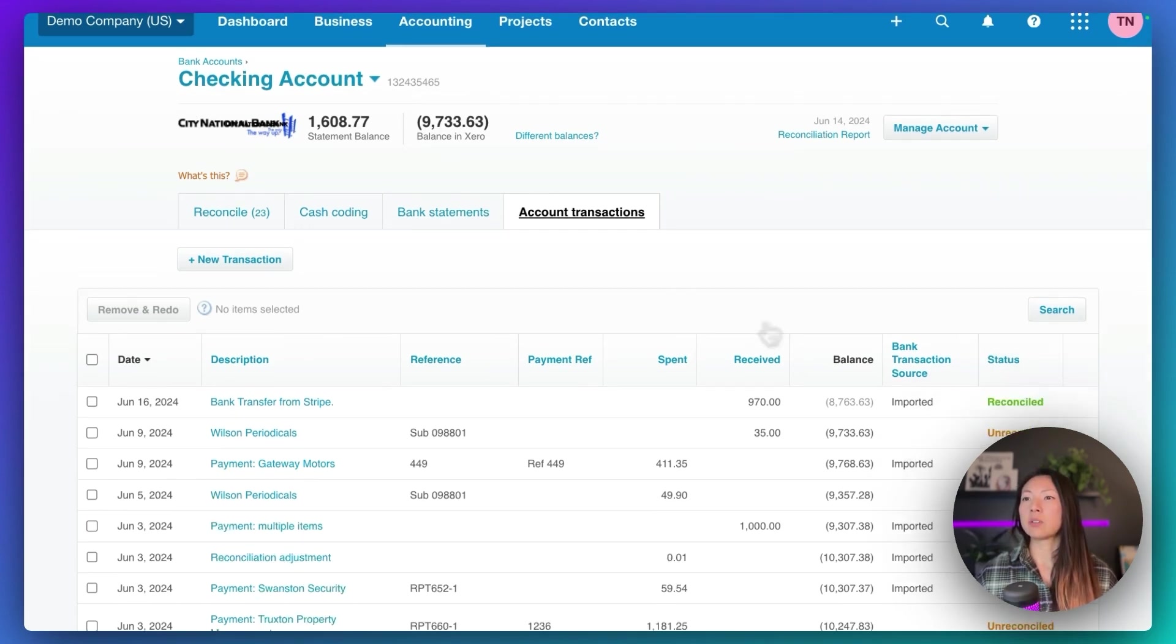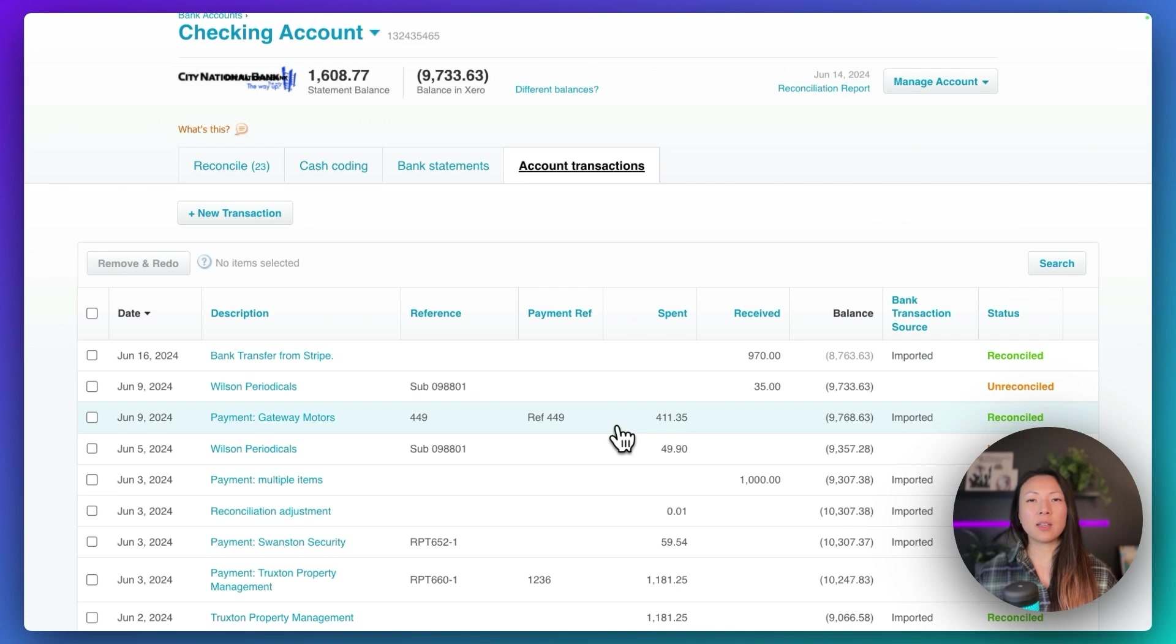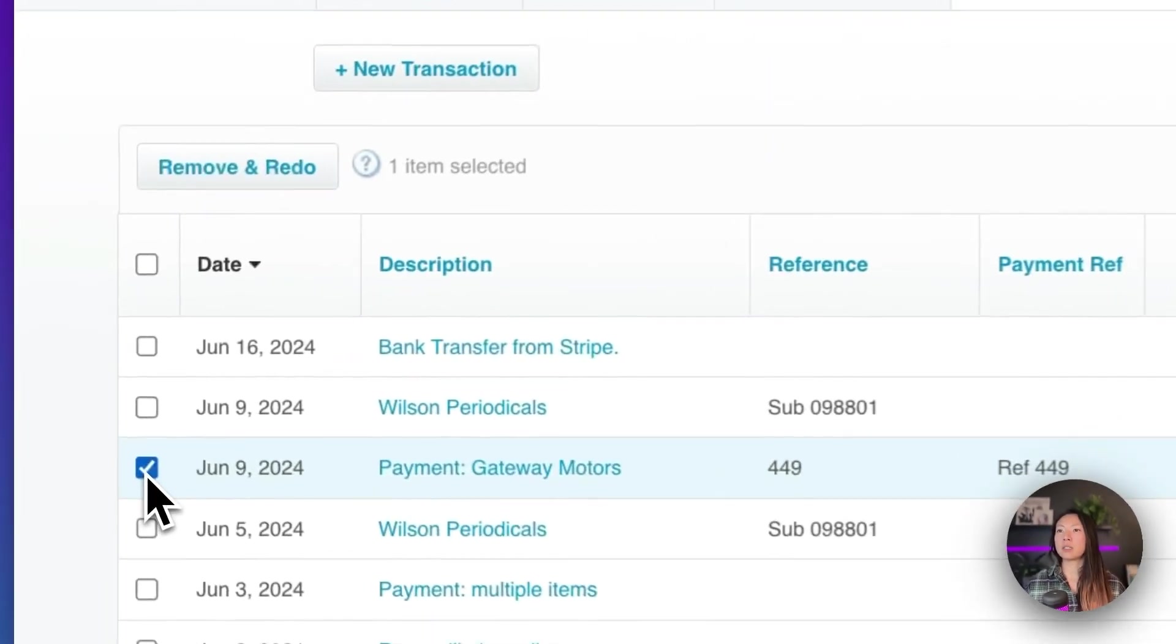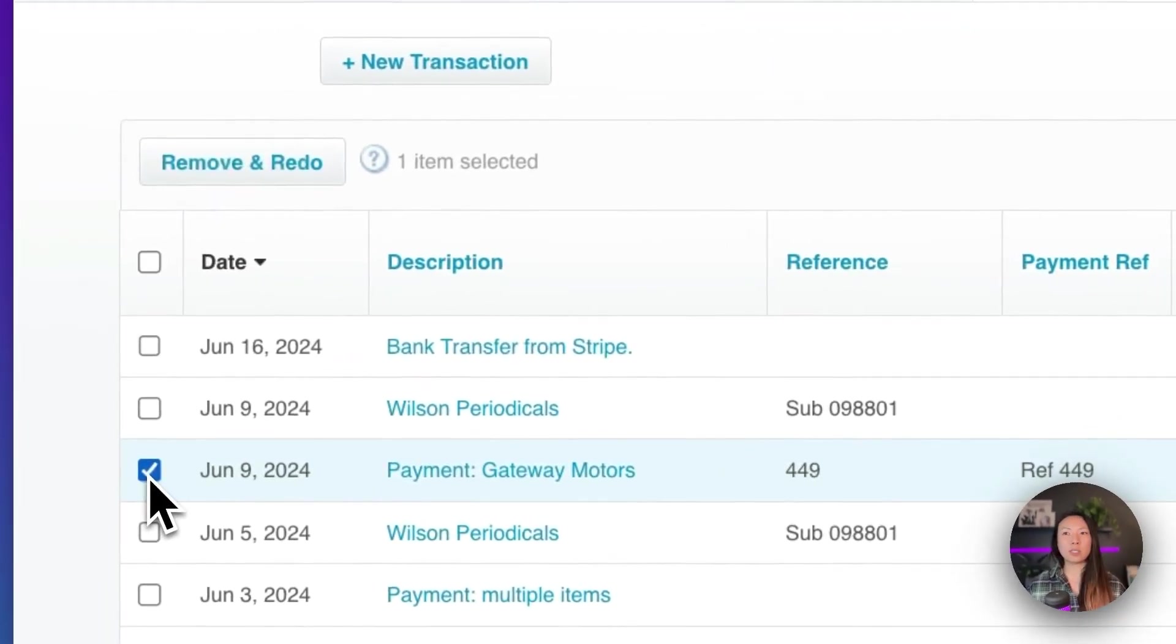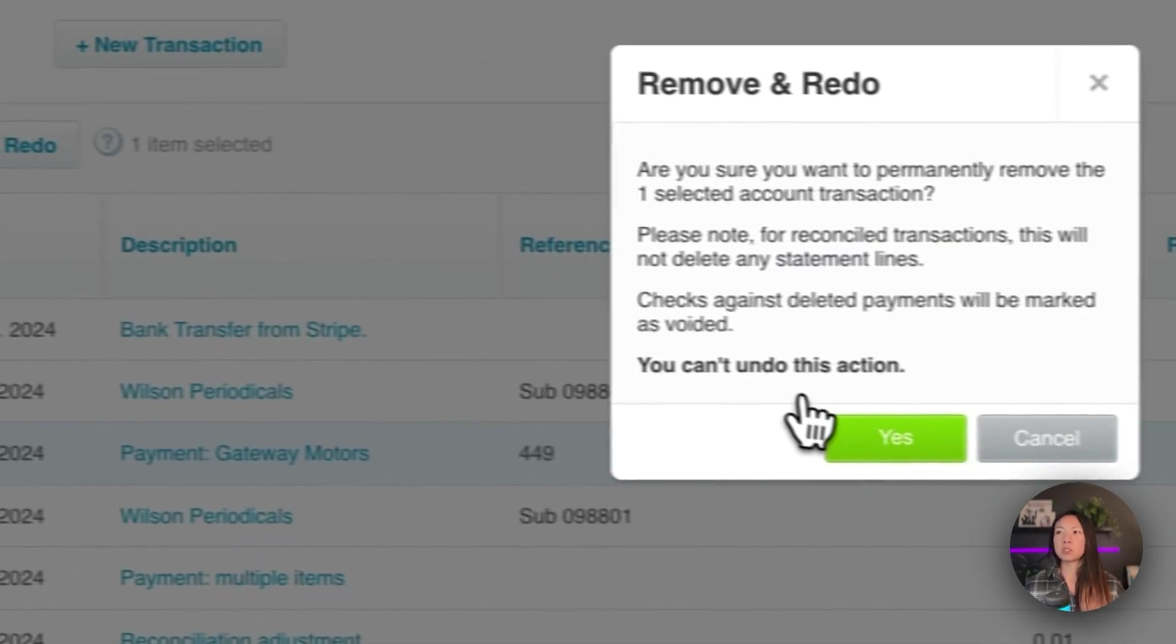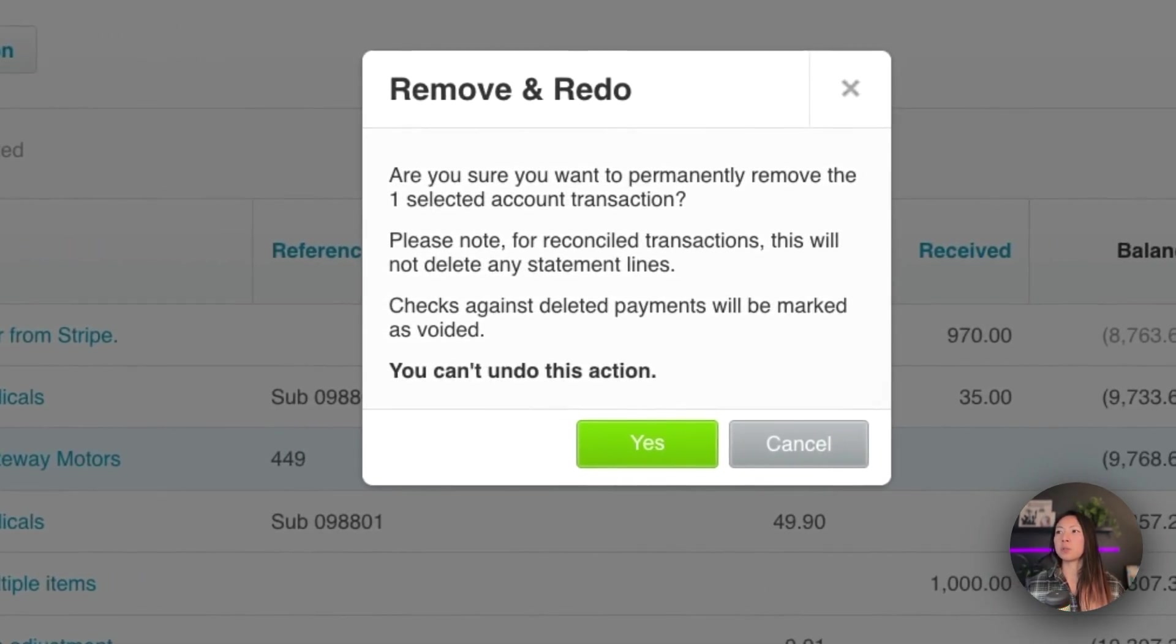If you scroll down, let me see if I can find that. Here's that Gateway Motors transaction that we just reconciled and we just matched. So what I can do here is select that transaction and just simply click remove and redo. Xero is going to give you a warning. Are you sure you want to permanently remove the one selected account transaction?